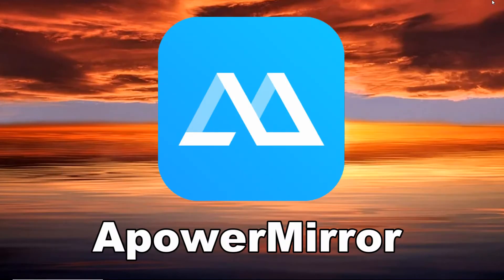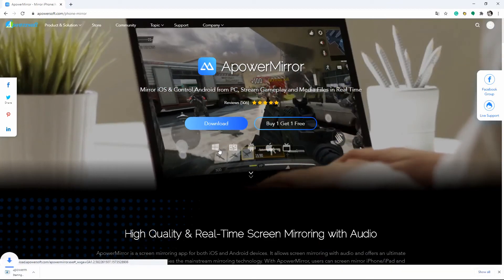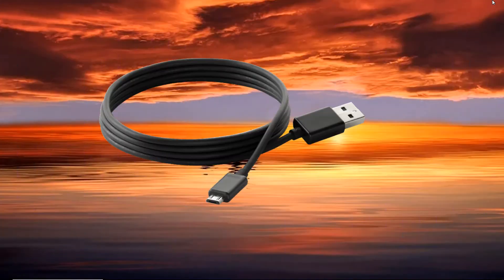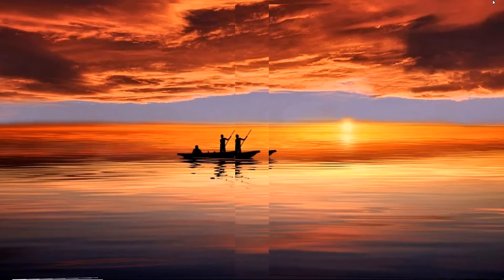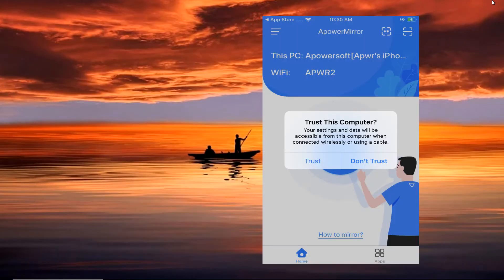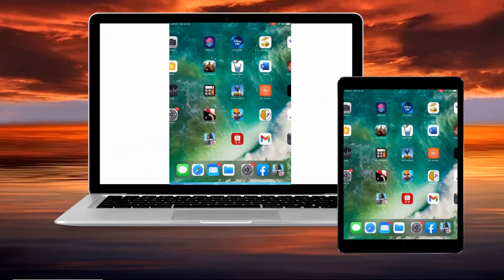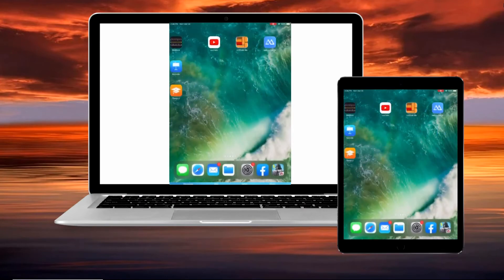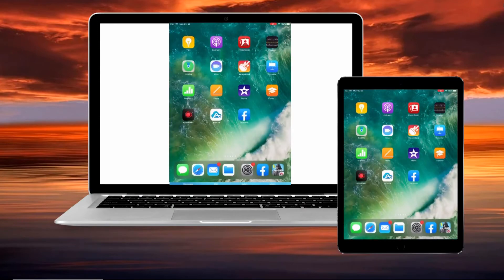If you do not have internet access, you can mirror iPad to PC by USB using Power Mirror. Install the app on your iPad and PC. Use your lightning cable to connect your iPad to your PC. Install drivers if asked, then tap Trust on your iPad to allow auto connections between your iPad and PC. Wait for a few seconds and your iPad screen will be successfully mirrored to your PC.